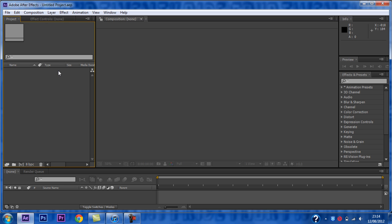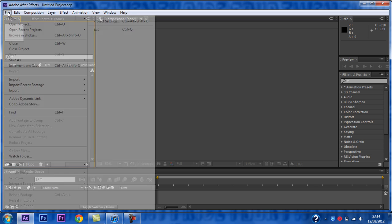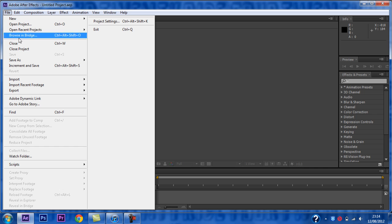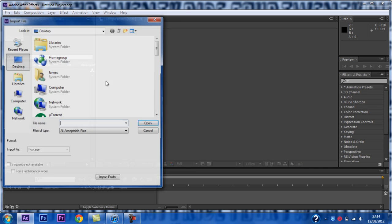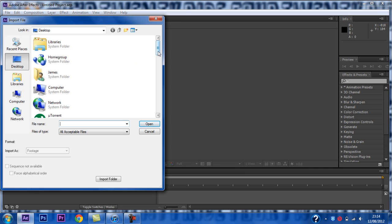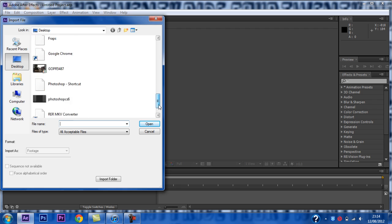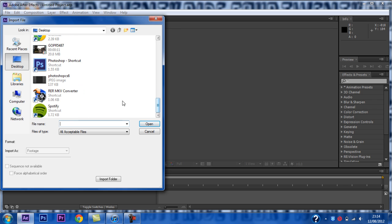You want to choose the video you would like to use. The higher the frame rate, the better it will turn out. I will use this clip.